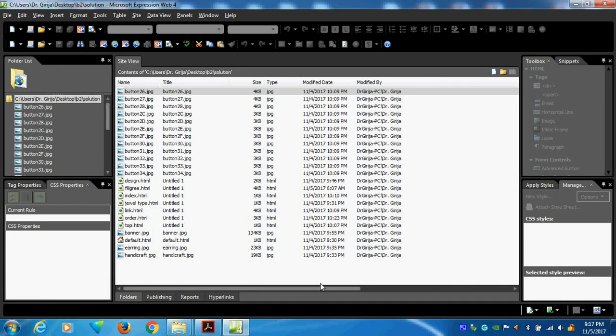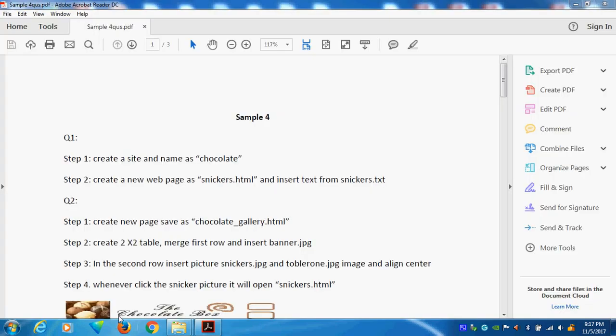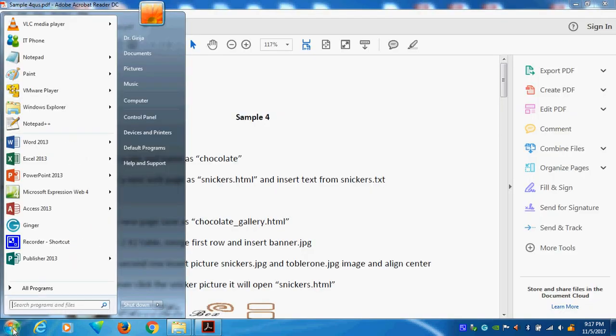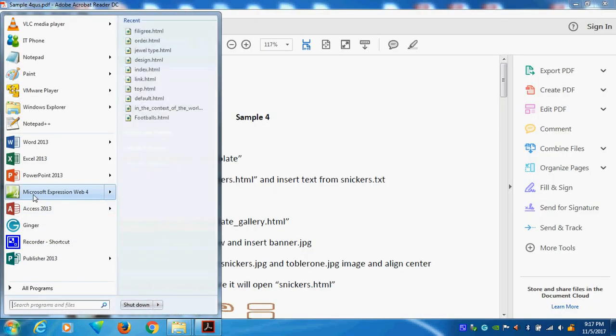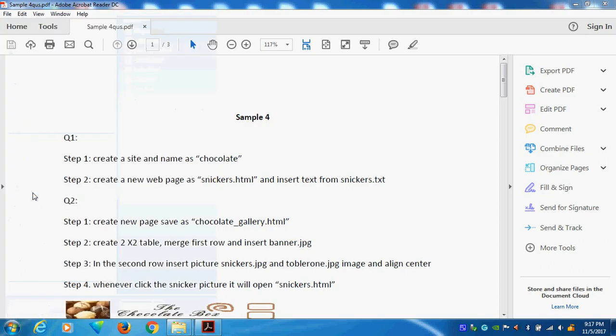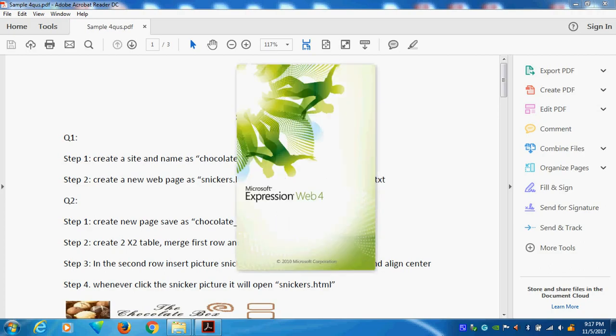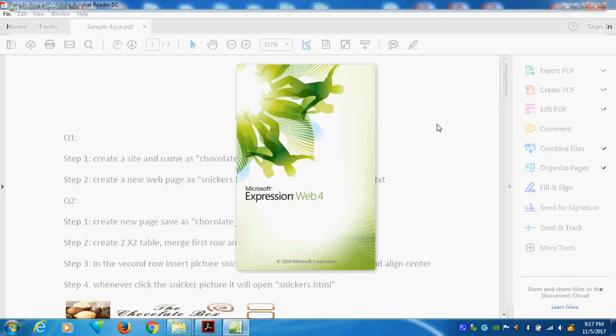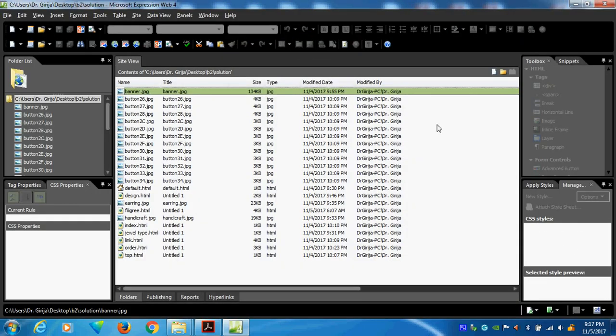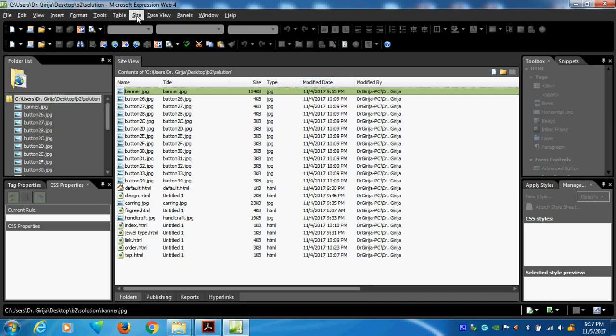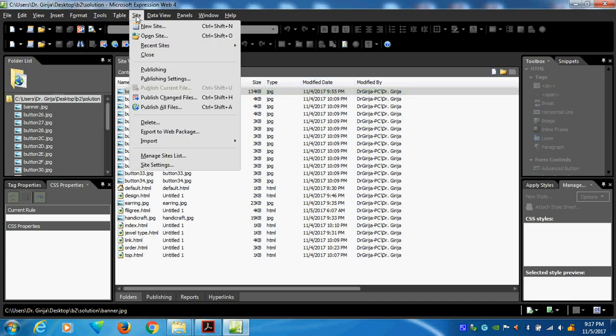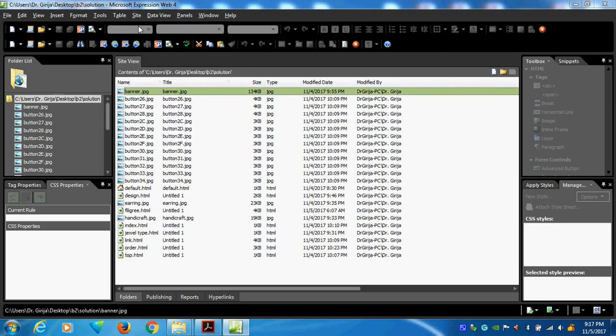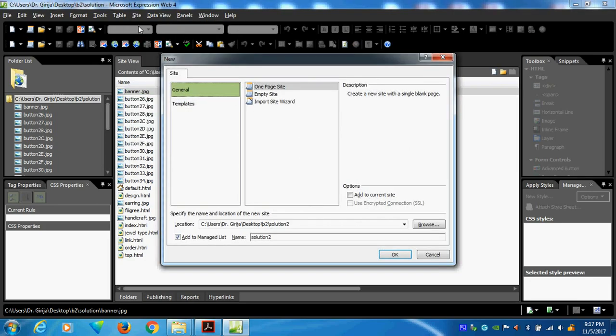First of all, I want to go and I will select the web page. This one, Microsoft Expression Web page. This is our software. We just click it. After we are clicking, I want to save all the information. So first of all, I will create a site. This is very important. New site.